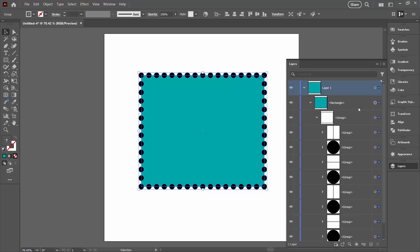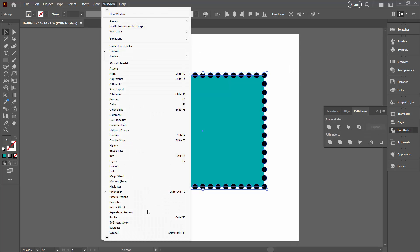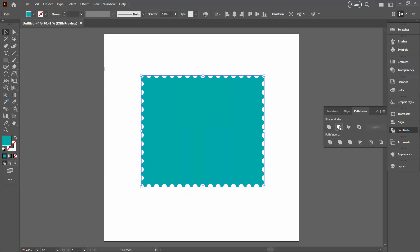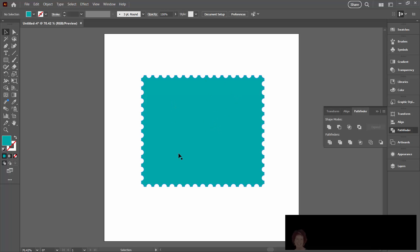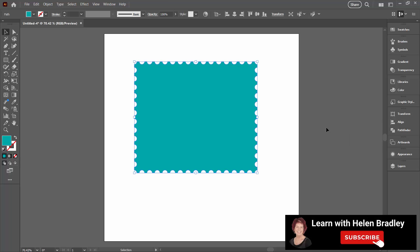And now with everything selected, we're going straight across to the Pathfinder panel. If you don't see yours, choose Window and then Pathfinder. And we're going to click here on the second option, which is minus front. So we're just going to click there and you can see that that just removes the black dots from our shape. And now we have a shape with our stamp edge. It's as easy as that.